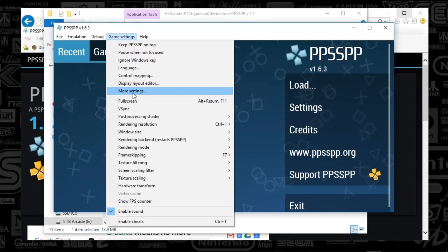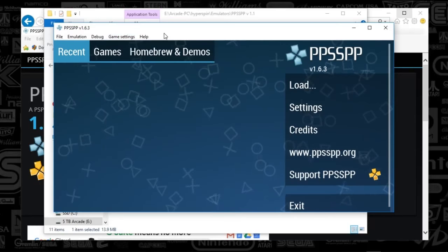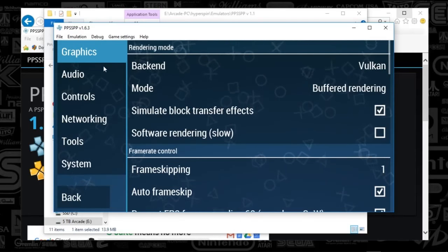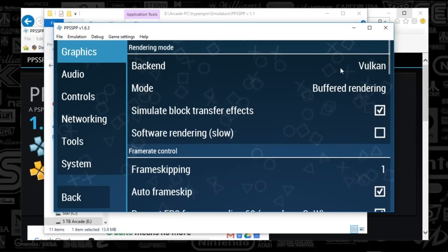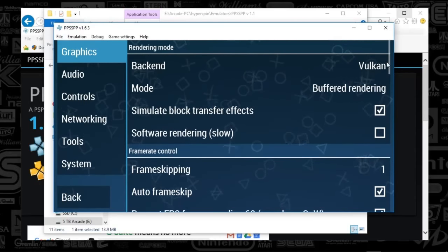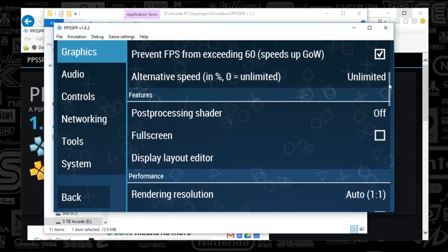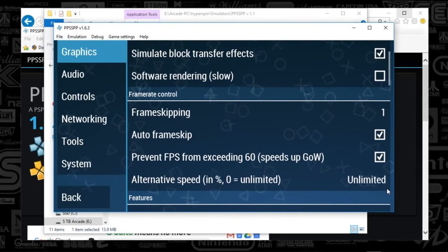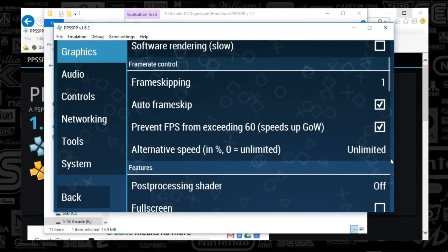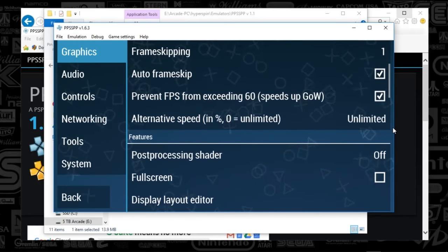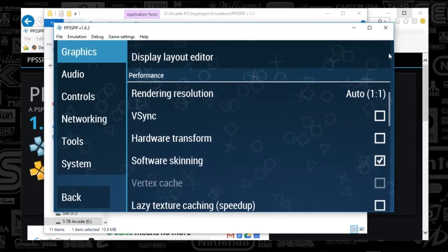You can also get to settings by clicking More Settings, and to control settings via Control Mapping. I like things simple, so we're going straight to Settings. You'll see the UI with sections on the side. I've got Vulkan set up, Simulate Block Transfer Effects on, Frame Skipping set to one, Auto Skip on, and Prevent FPS from exceeding 60 frames per second. There's really not a whole lot of options to change here.